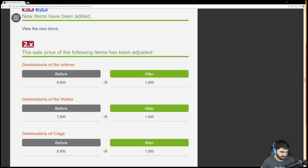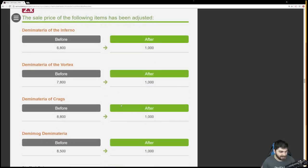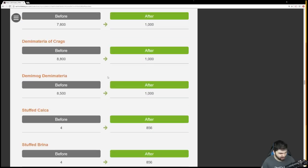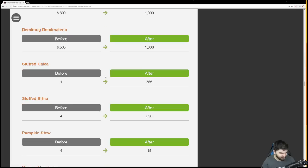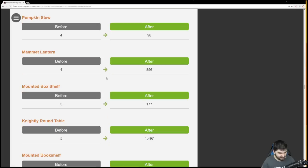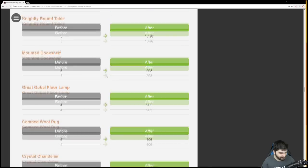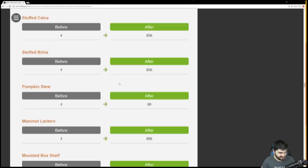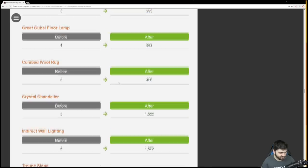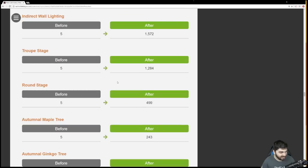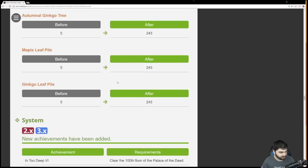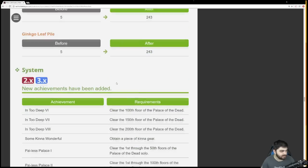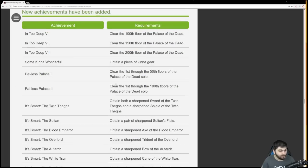New items doesn't really matter. Demi Materia had its Grand Company sale price adjusted. I guess these are vendoring prices for new items, some Demi Materia and some housing items.